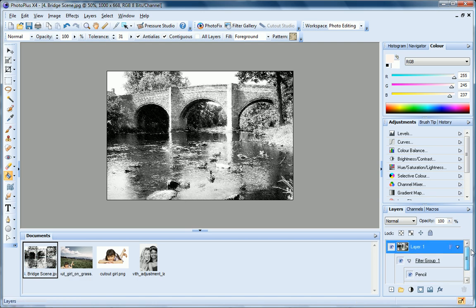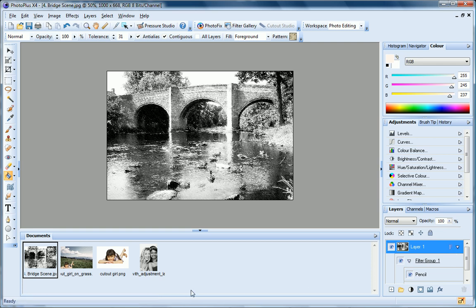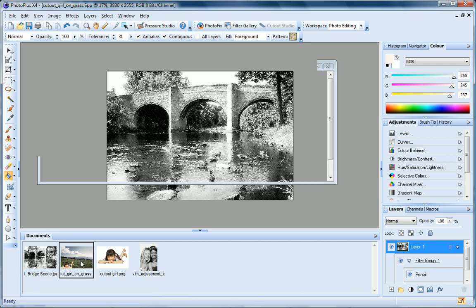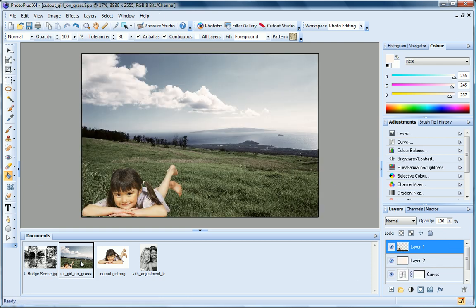Notice also the small icon displayed on the layer to show that it's a filter layer. We've looked at applying adjustments and filters using non-destructive adjustment and filter layers. Now let's look at what happens when you add objects such as shapes, lines and text.